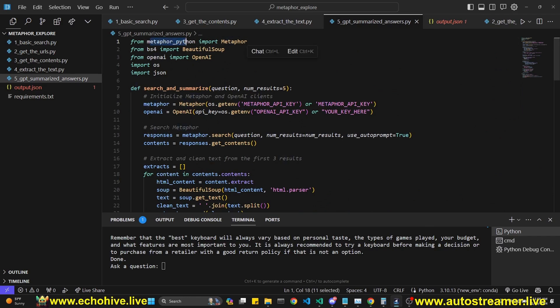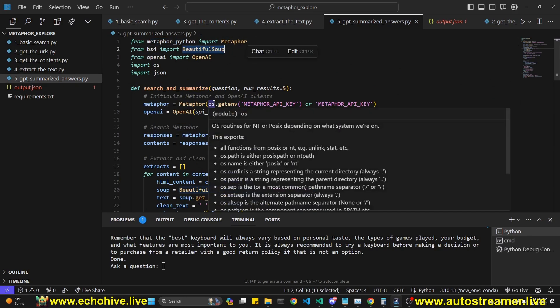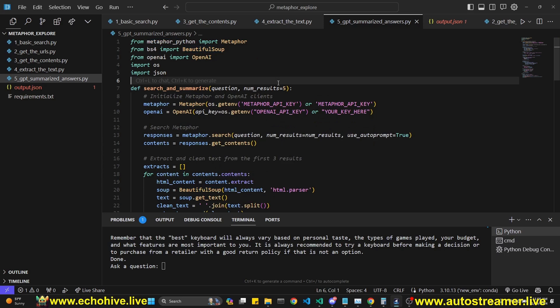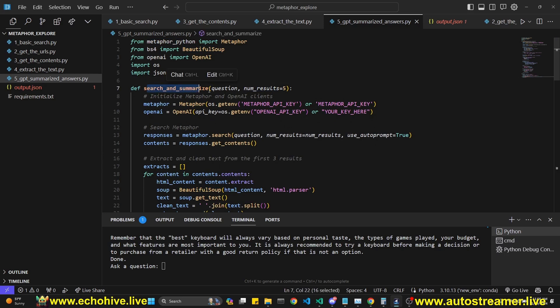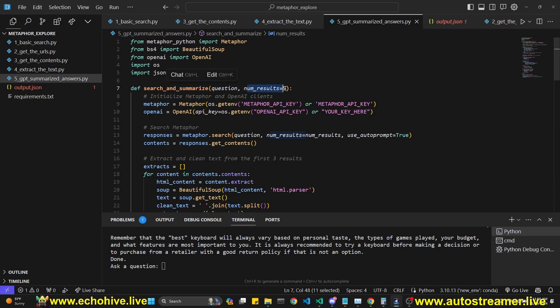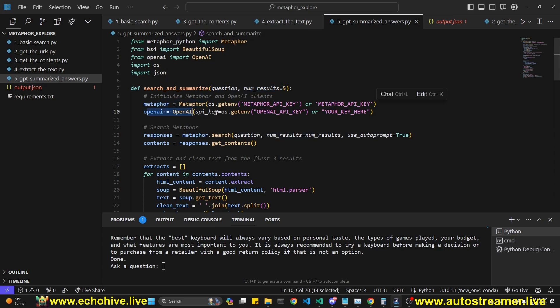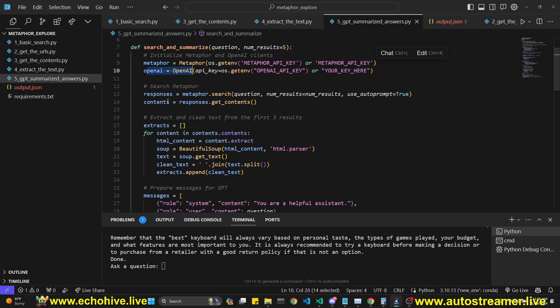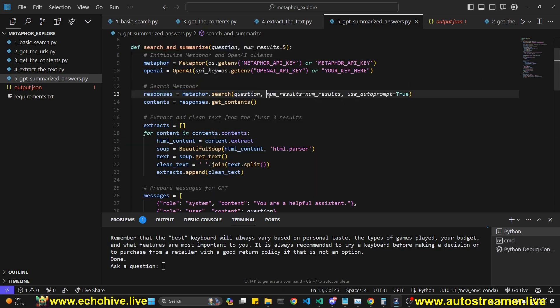Of course, we imported metaphor, beautiful soup. You don't exactly have to parse their extracts. You can actually truly just send them as it is. But I thought we'll save on some tokens anyway. So we're defining a search and summarize function, which takes in a question and number of results. It defaults to five. We define, initialize our metaphor and open AI. And now we get the search results. We're using metaphor.search. We insert the questions, number of results and use autoprompt true.